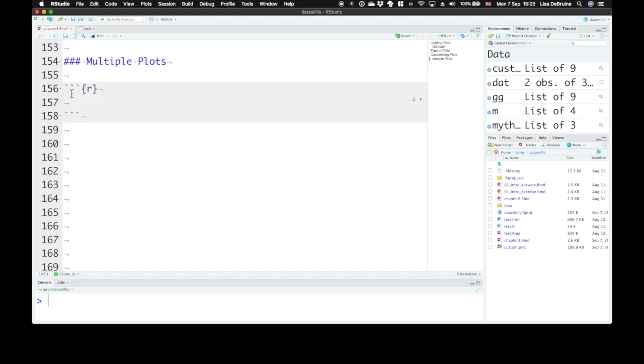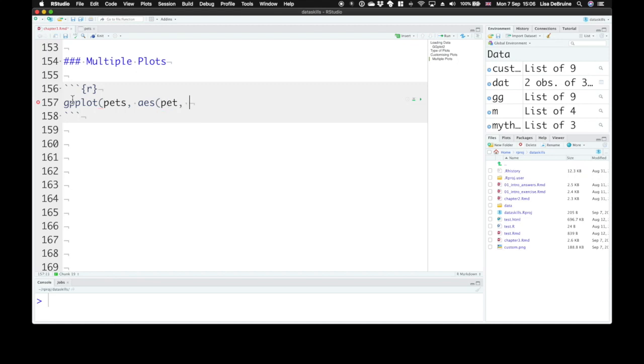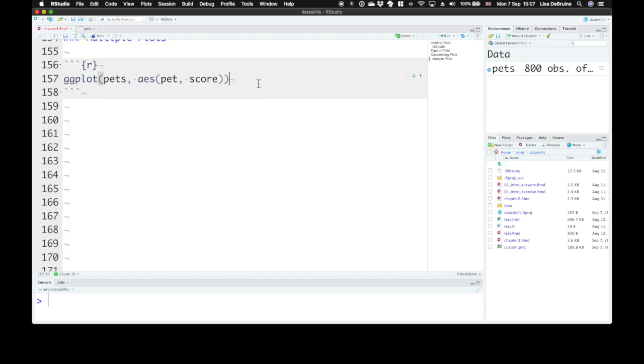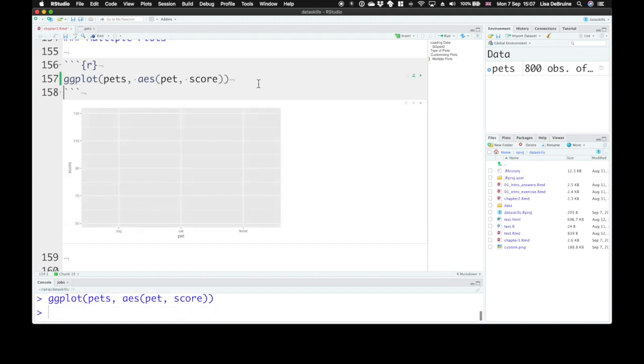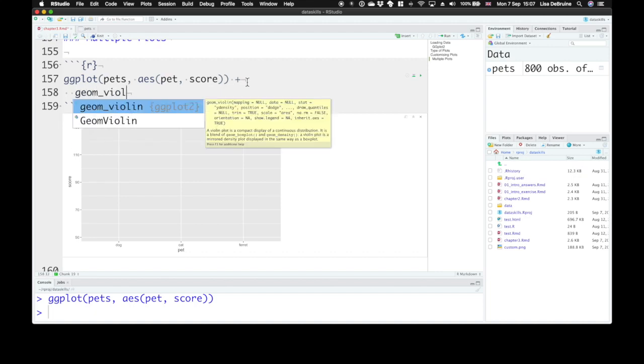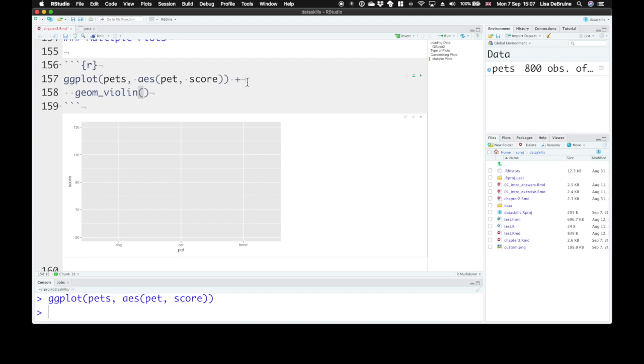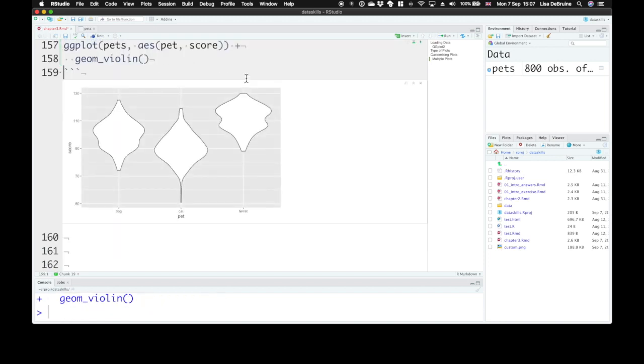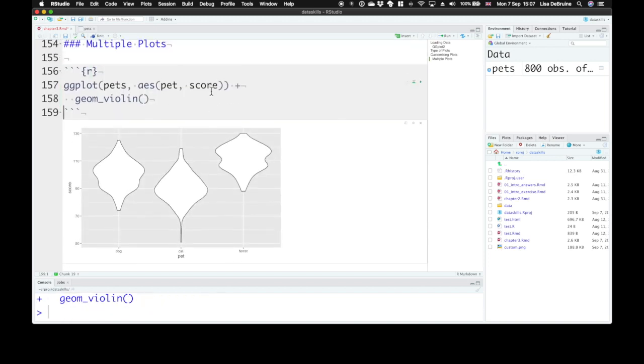First, let's look at superimposing plots. Use our pets dataset. We'll create our base plot again. So let's visualize the scores for each pet again. So on the x-axis we have pet type, and on the y-axis we have score. Now we're going to add in the first geom. Let's visualize these with a violin plot.